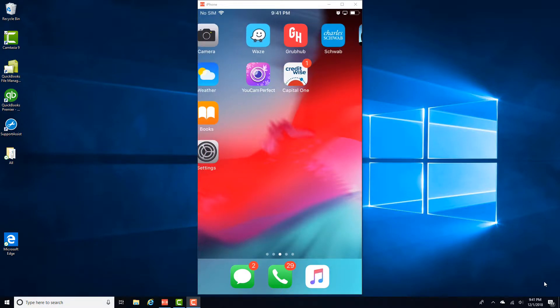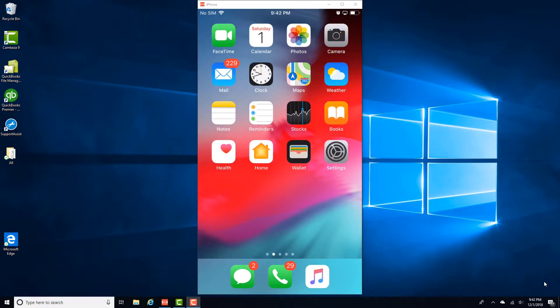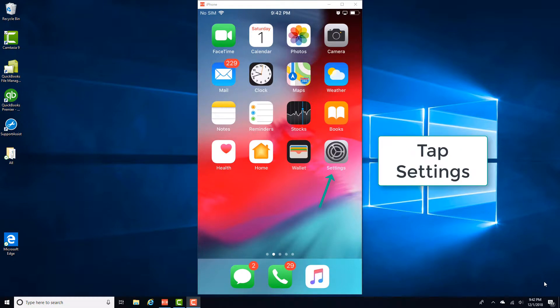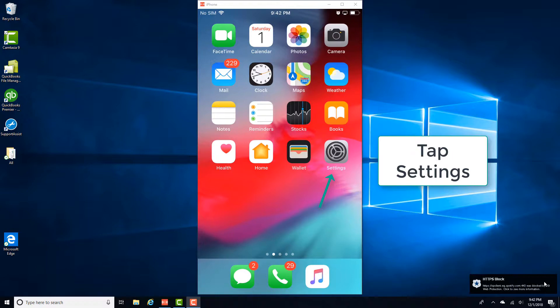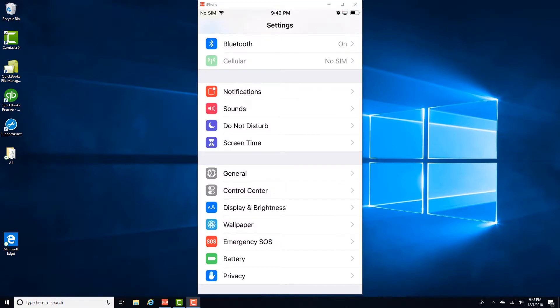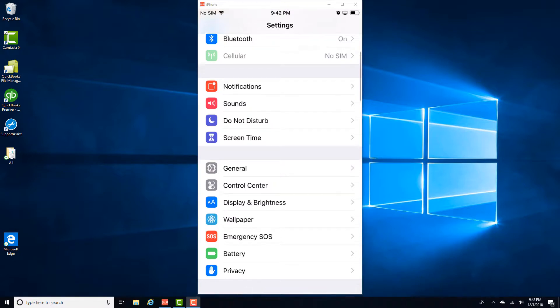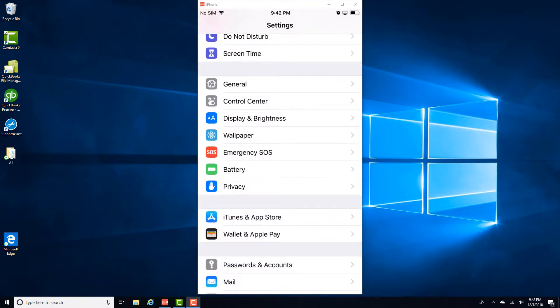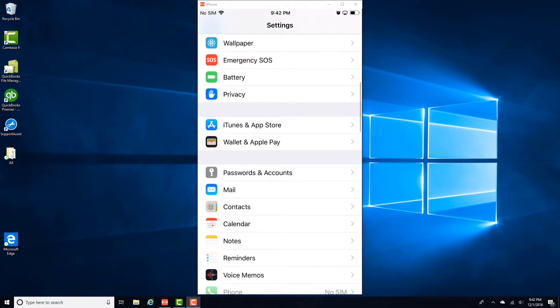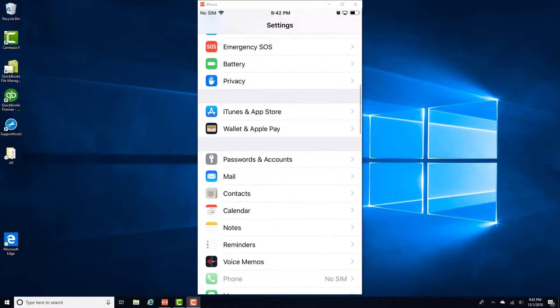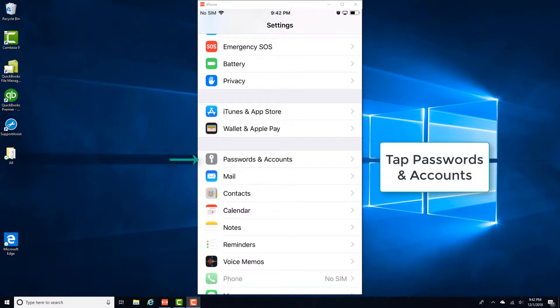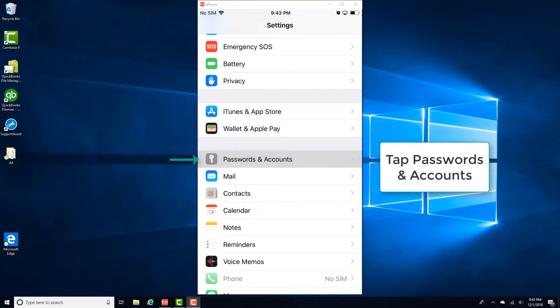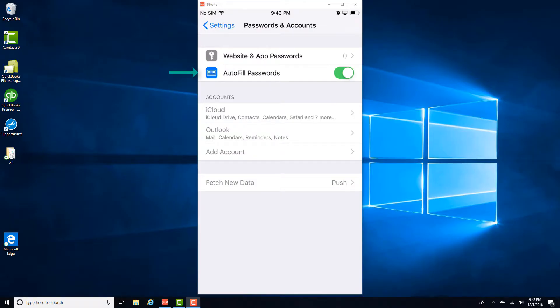So in order to do that, tap on Settings. And then scroll down. And then tap on Passwords and Accounts. And then move the slider next to Autofill Passwords to the left to turn it off.